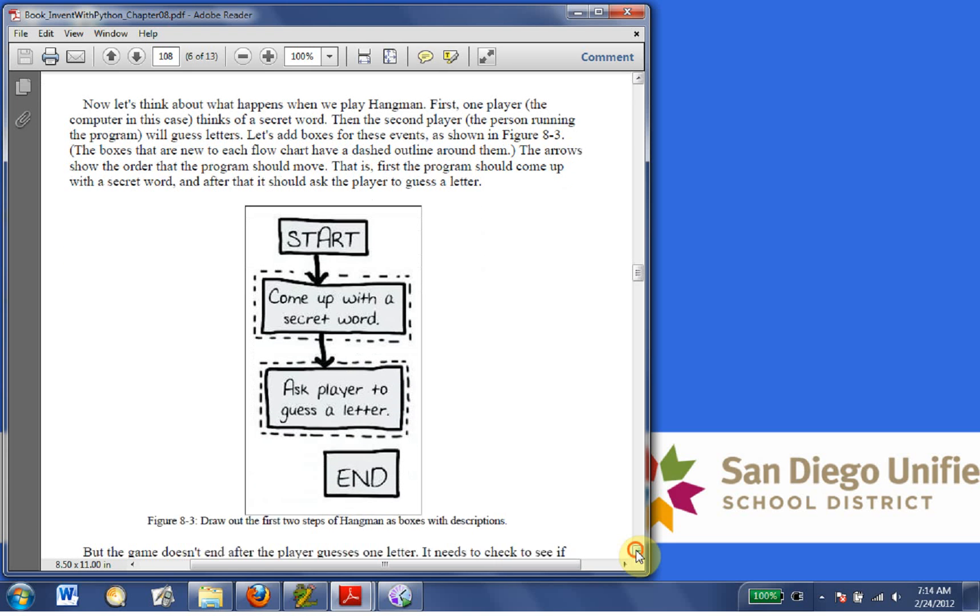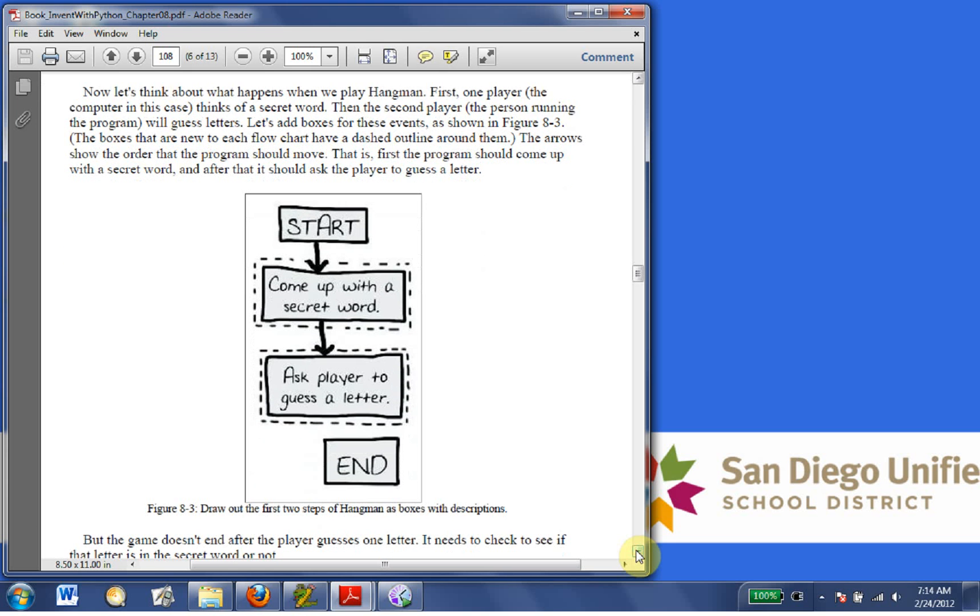Now let's think about what happens when we play Hangman. First, one player, the computer in this case, thinks of a secret word. Then the second player, the person running the program, will guess letters. Let's add boxes for these events, as shown on Figure 8-3. The boxes that are new to each flowchart have a dashed line around them. The arrows show the order that the program should move. That is,